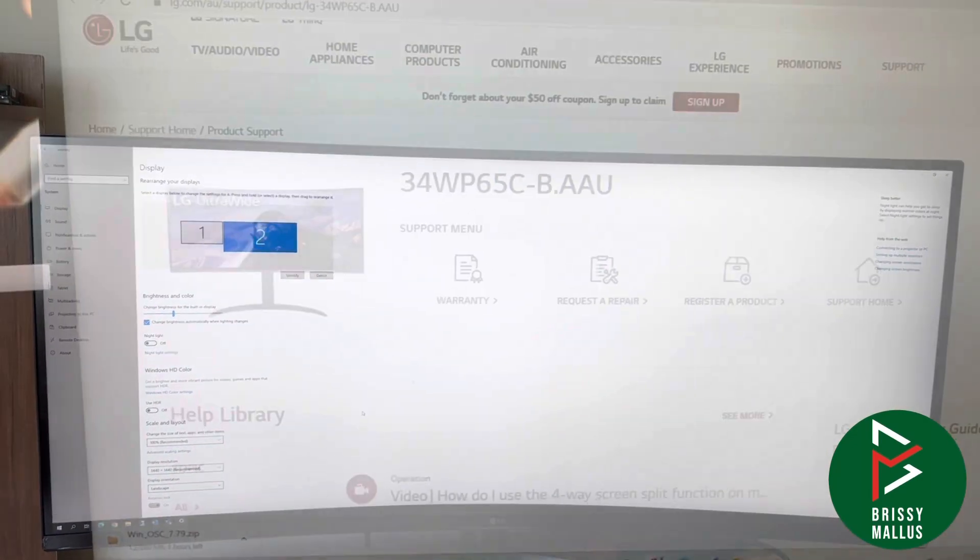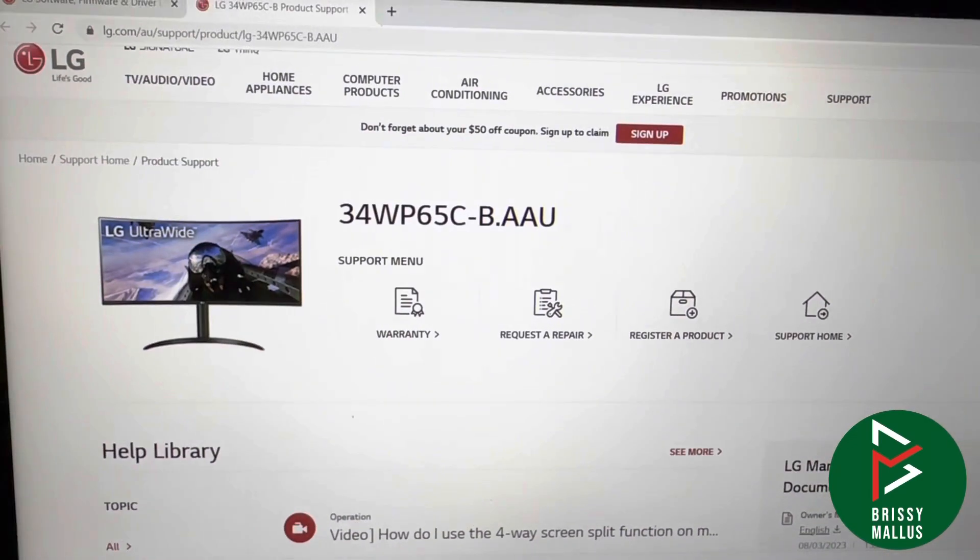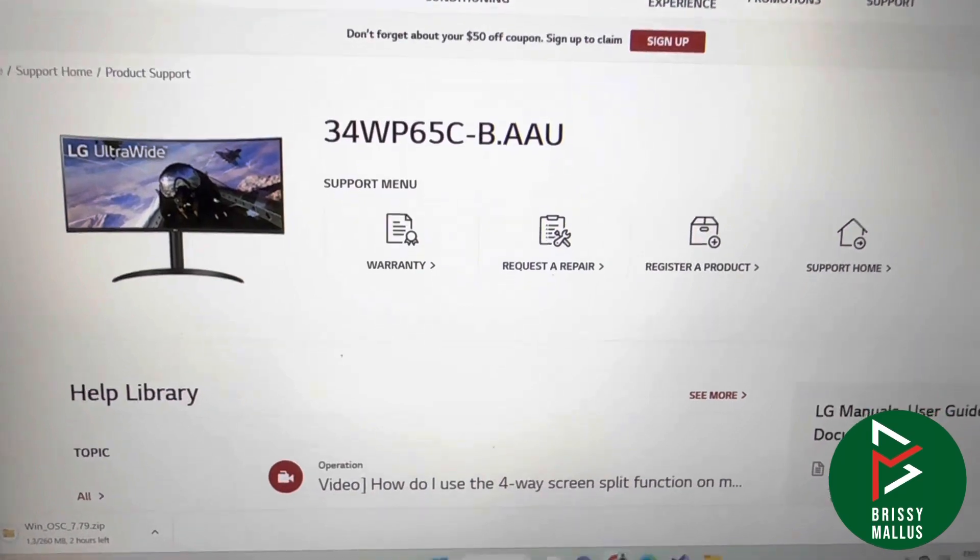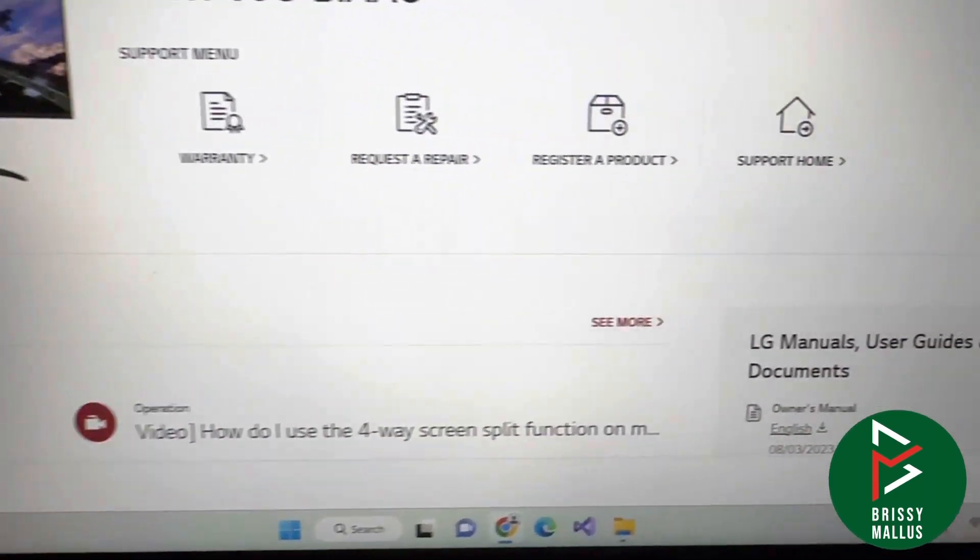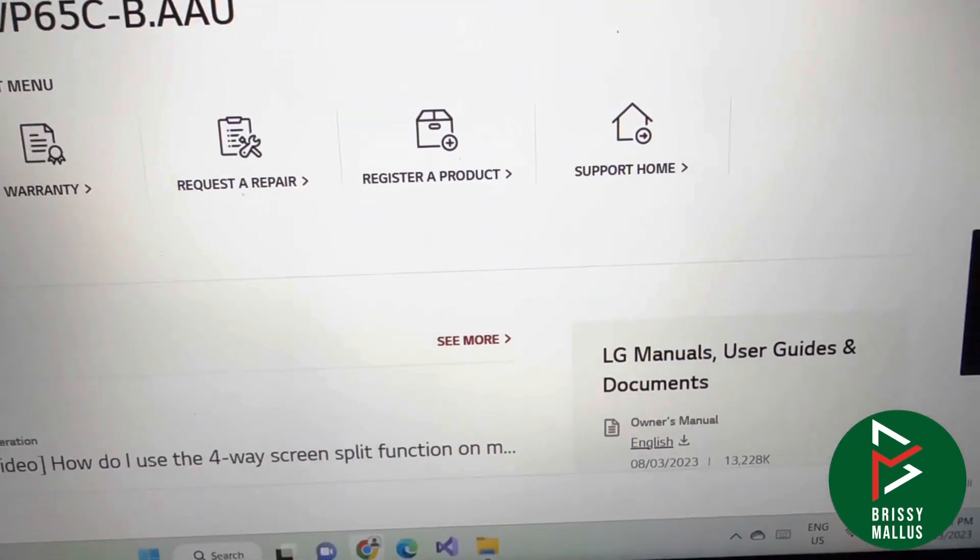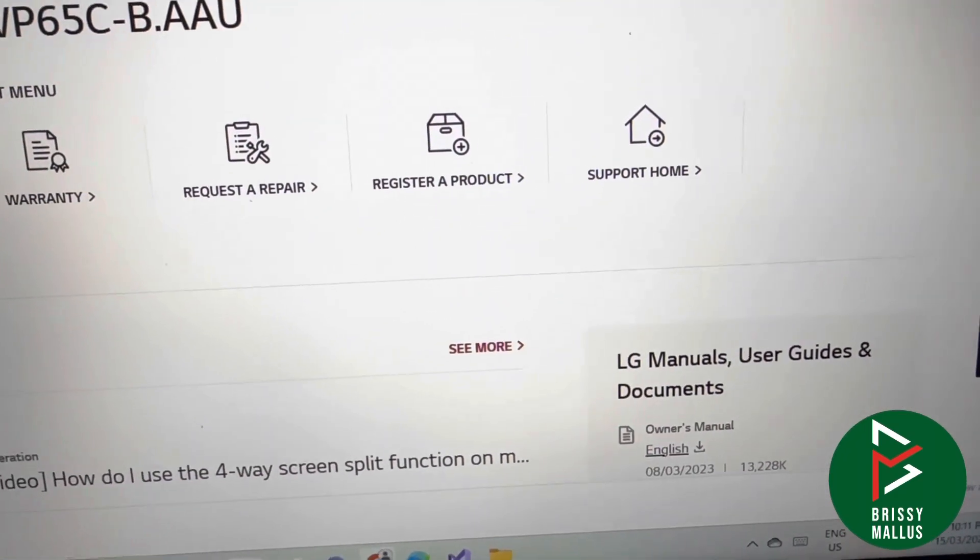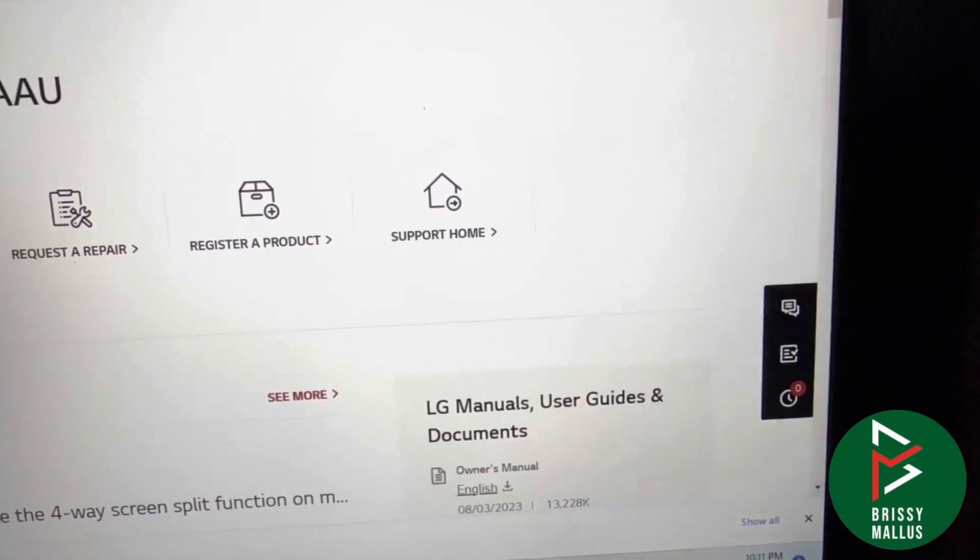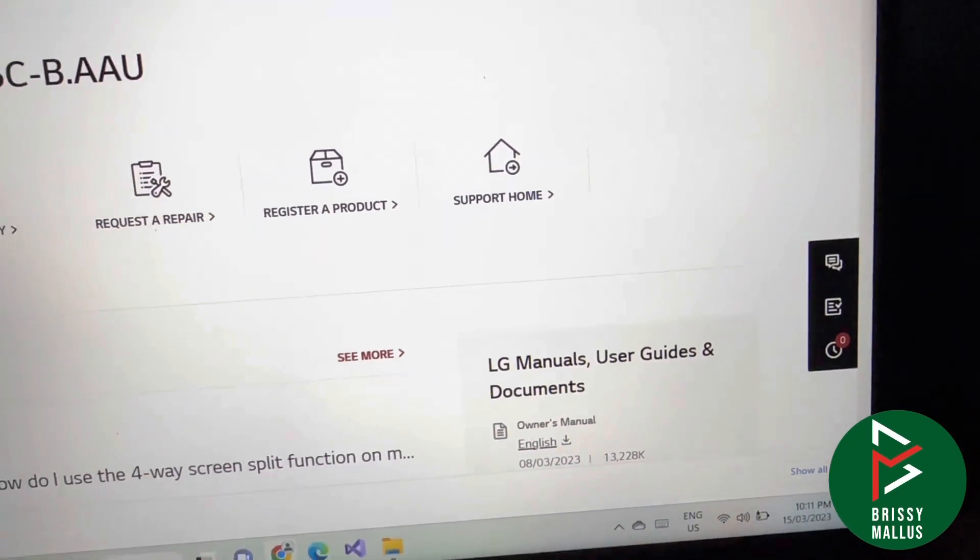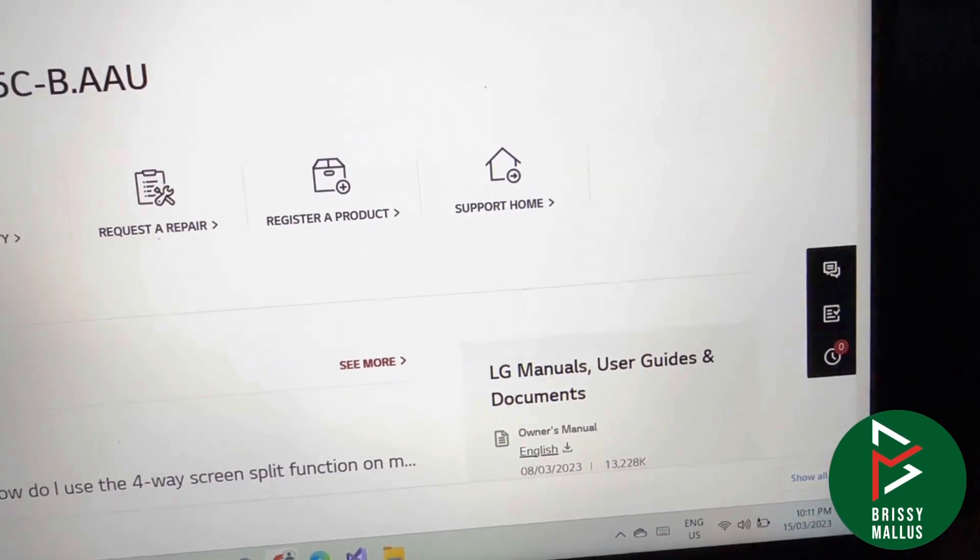Now let's download and install the software. Go to the support page on the LG website and download the on-screen software. The software is called On-Screen Control.